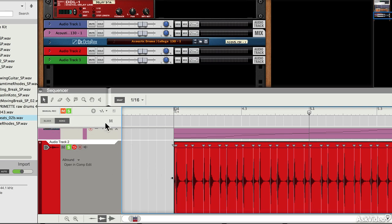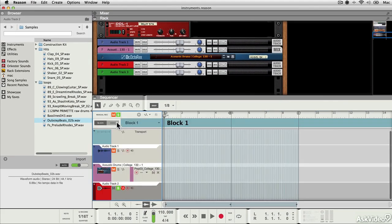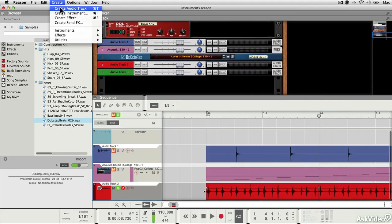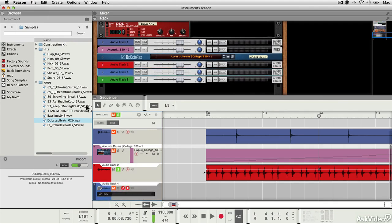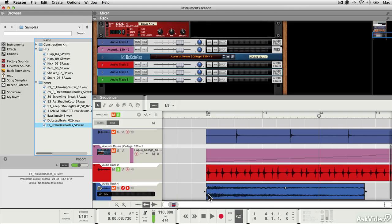If I was, for example, to come out of this, create a new track and bring in some kind of loop. This is less rhythmic as you can hear. If I was to bring that in, I've accidentally left Snap set to an eighth, I'm going to put that back to bar.